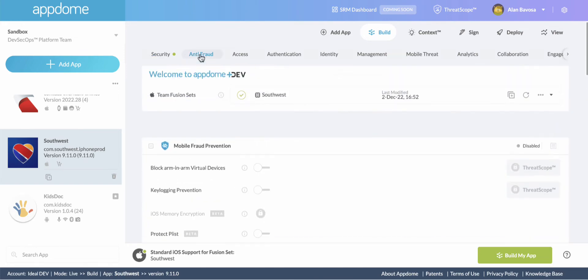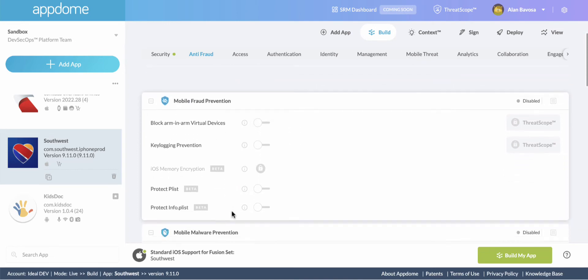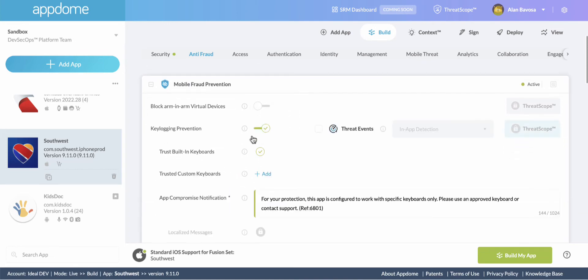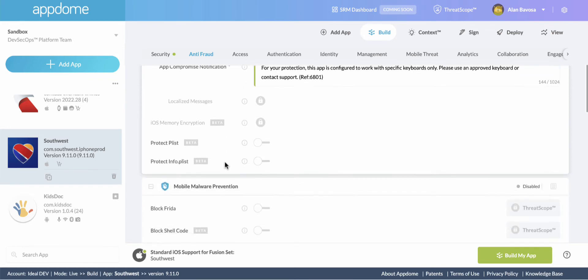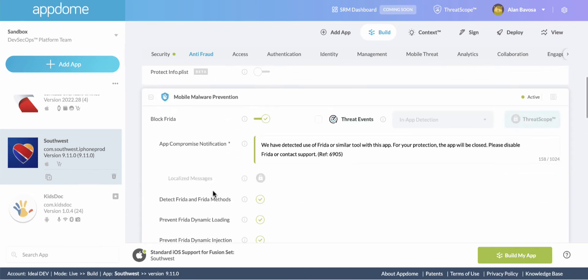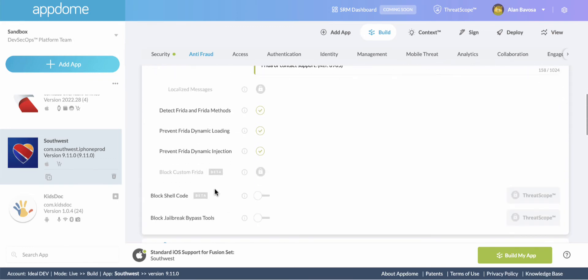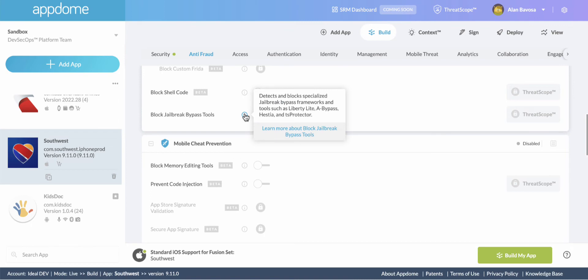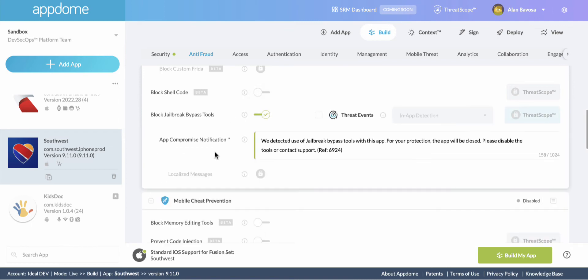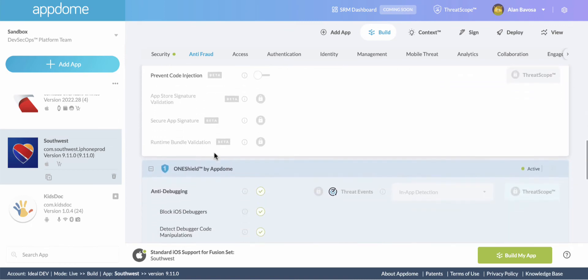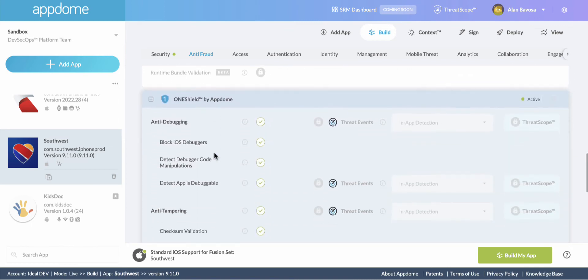You could also optionally implement the branch of mobile malware and mobile fraud prevention features. I'm just going to breeze through some of these, things like overlay attack prevention, blocking the use of tools like Frida or Magisk if it were an Android app. And I'll go ahead and build.